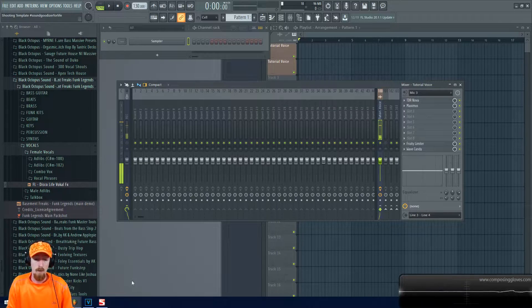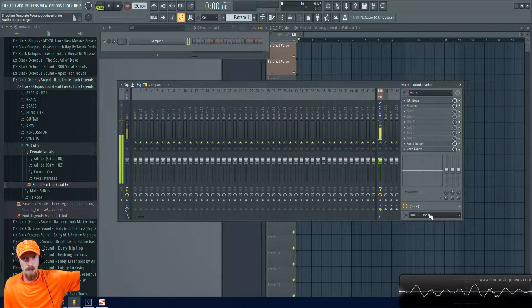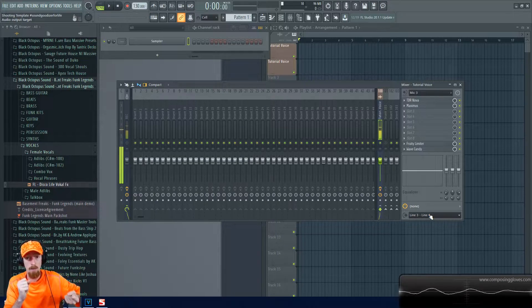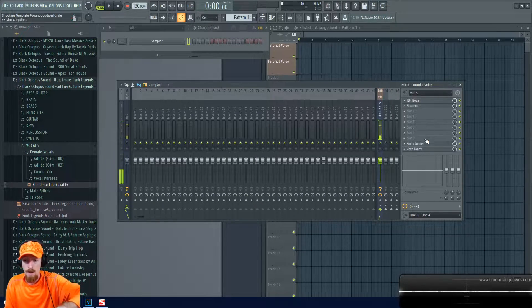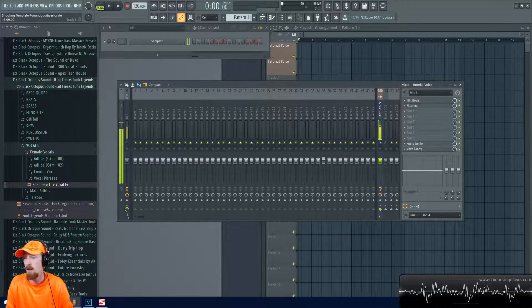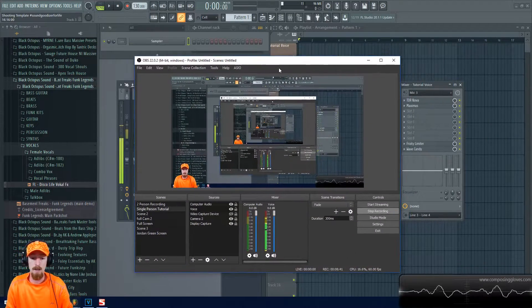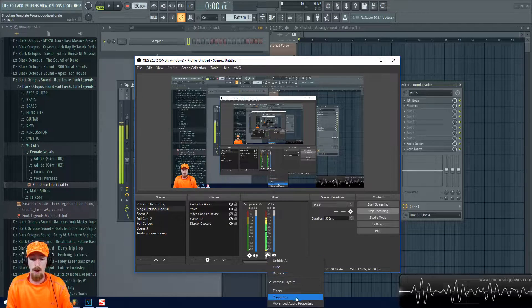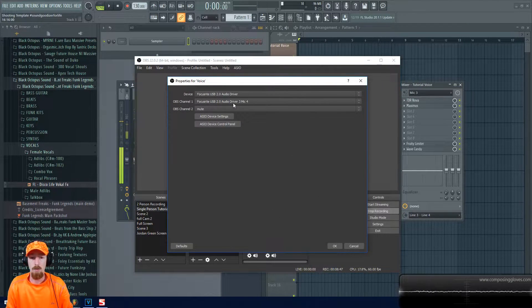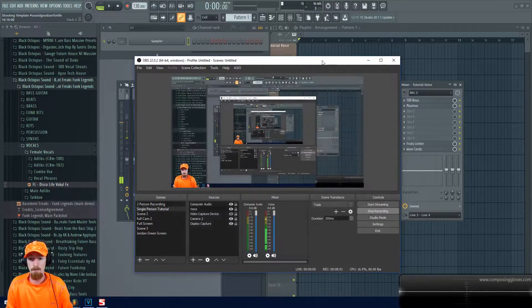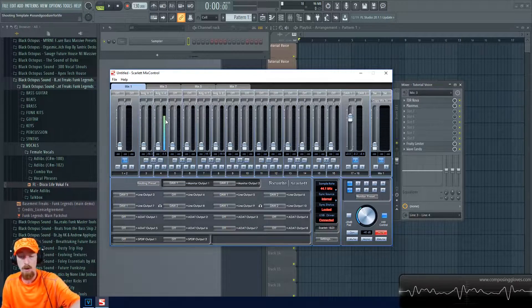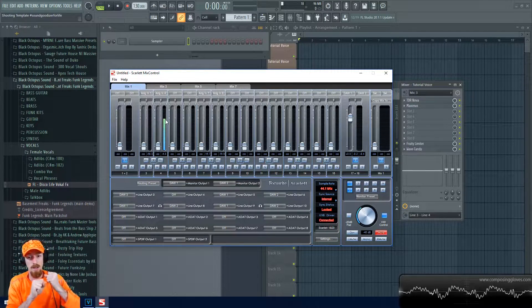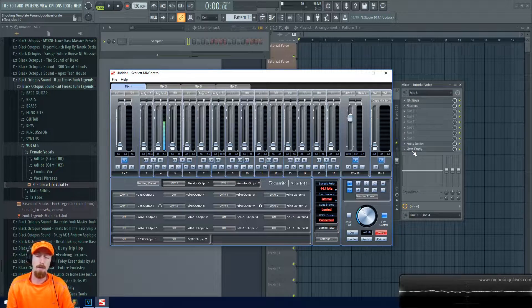What I did was take the line three output on the back of my interface and plug that into the input of channel four. So channel four is now getting the FL Studio processed output. Whenever I want to record or monitor that — like in OBS — I set the audio source to USB mic 4 instead of mic 3. It's a slightly more consistent and louder volume because I'm taking the processed output and routing it back in. That's a handy way of doing it.